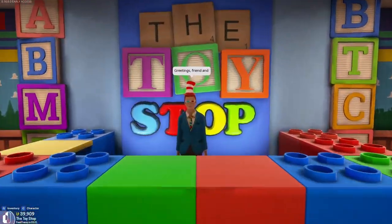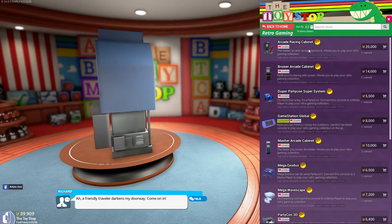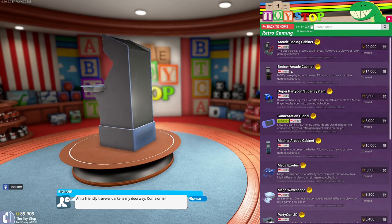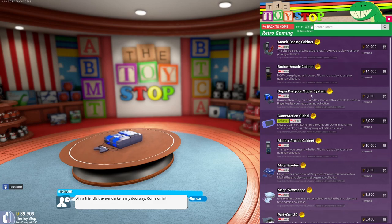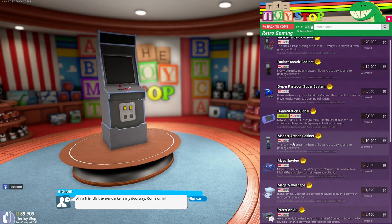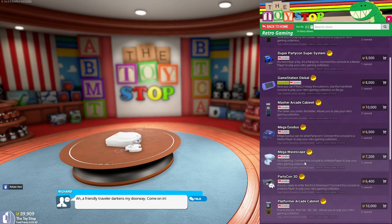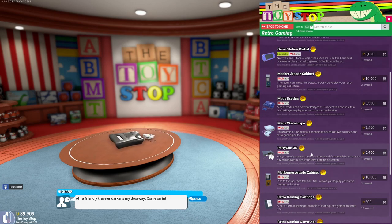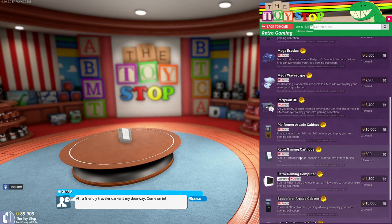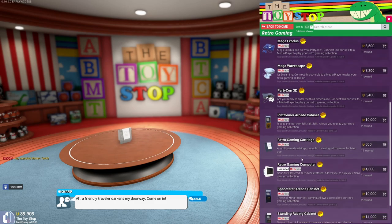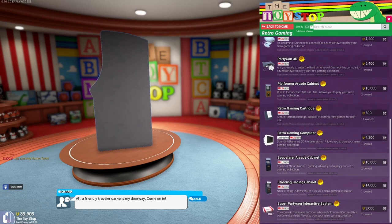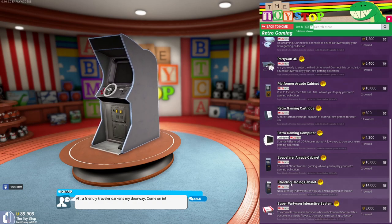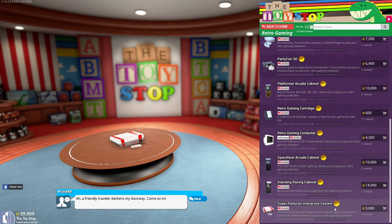In the toy shop, you want to go to retro gaming here. It has arcade racing cabinet, bruiser arcade cabinet, which has been my favorite, the duper party con super system, game station global, masher arcade cabinet, mega exodus, mega wavescape, party con 3D, platformer arcade cabinet.